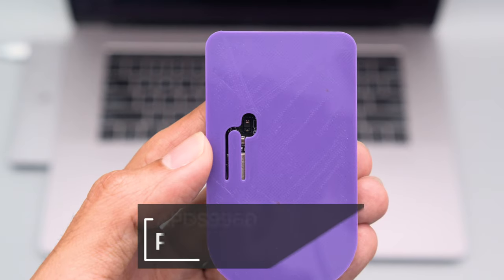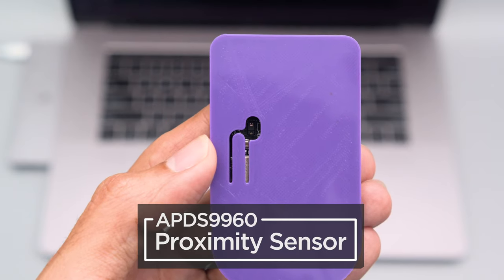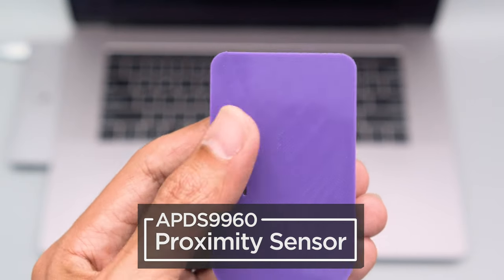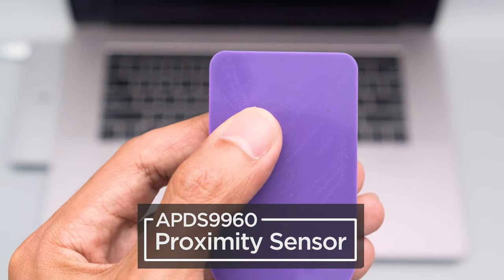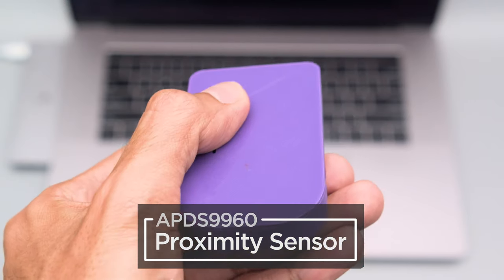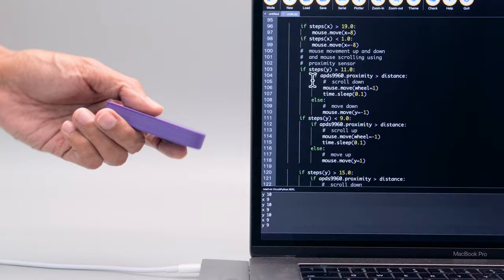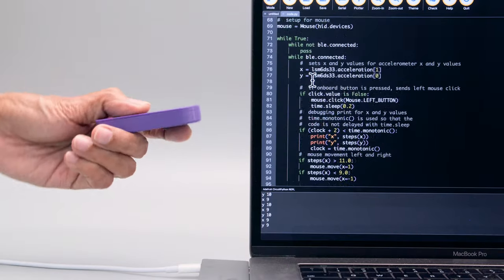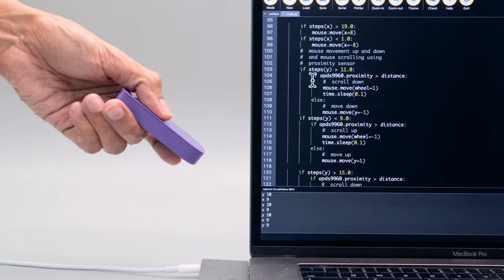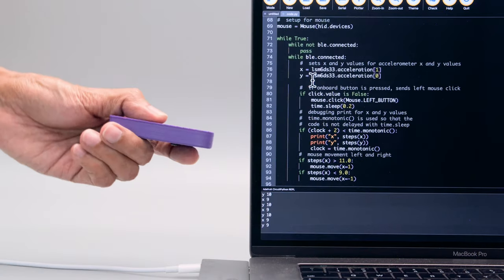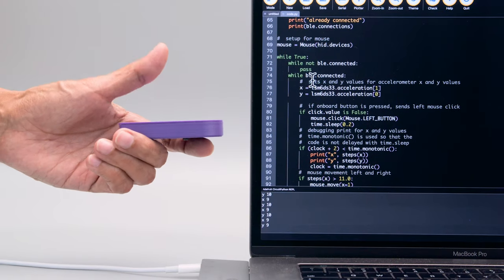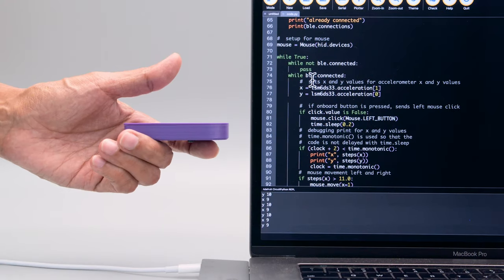The proximity sensor is used for scrolling. Just cover up the sensor with your thumb and tilt up or down to scroll a webpage. This makes it a fully capable mouse that you can program to wirelessly control any computer over BLE.